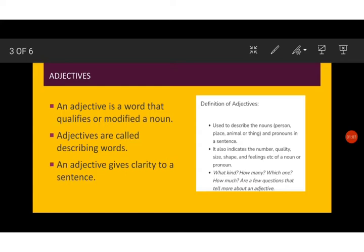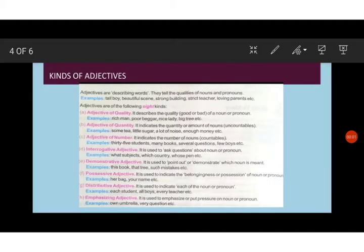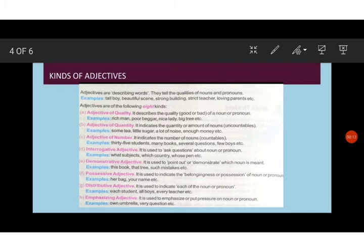Therefore an adjective always adds more meaning to a noun or a pronoun. So children, adjectives are describing words. They tell us the quality of a noun or a pronoun. For example, tall boy, beautiful scene, strong building, strict teacher, loving parents. So the words tall, beautiful, strong, strict, loving are a few adjectives.